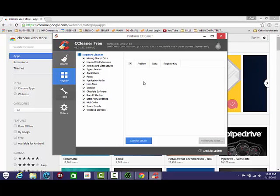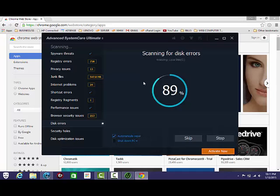You want to click Registry. Scan for Issues. Then once it's finished, pick Selected Issues. And that's it.